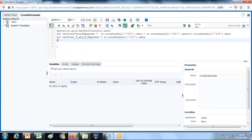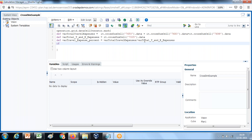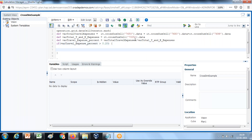Now I've got both values. I'll divide total travel expense by total travel and entertainment expenses. I create a variable 'total travel expense' equals total travel expense divided by total travel and entertainment expenses. Then I check this value: if the value of this variable is more than 20%, I'd like to display a custom message.